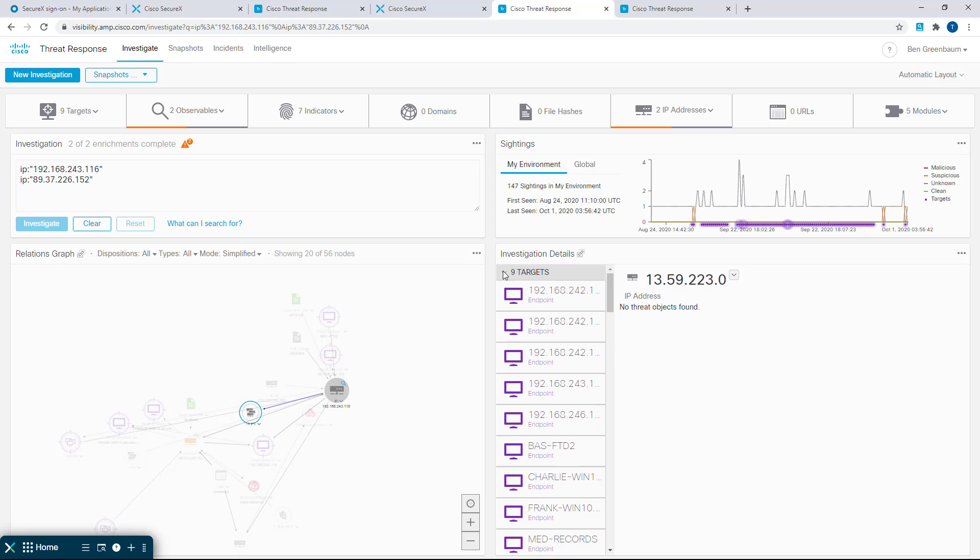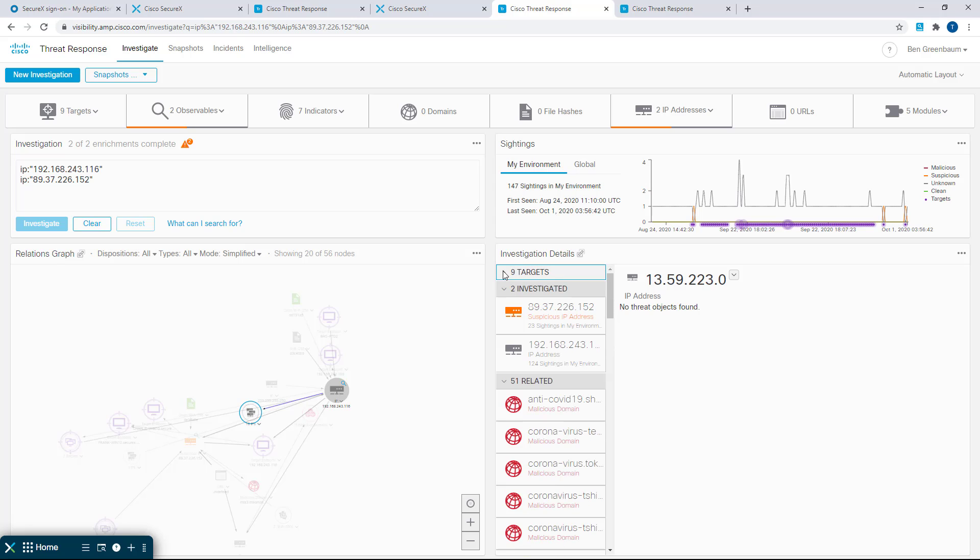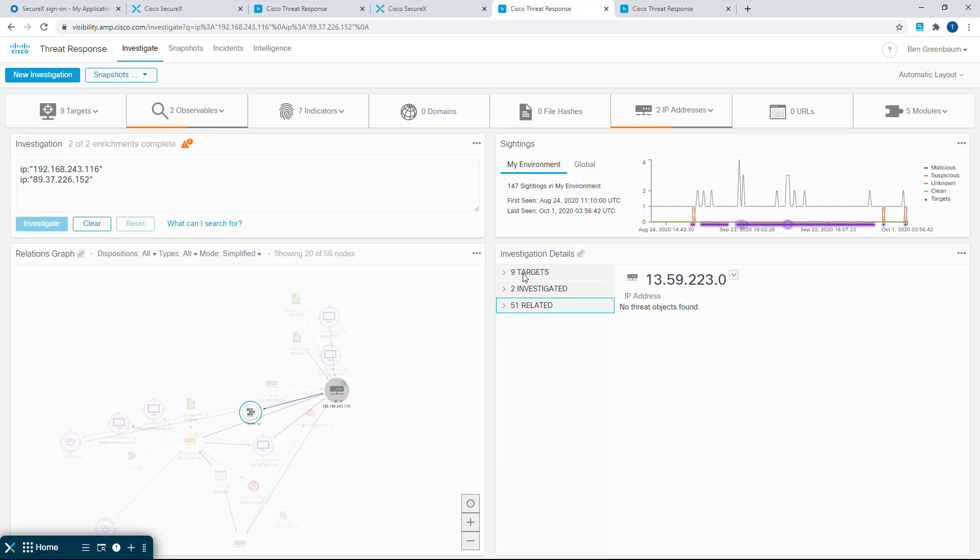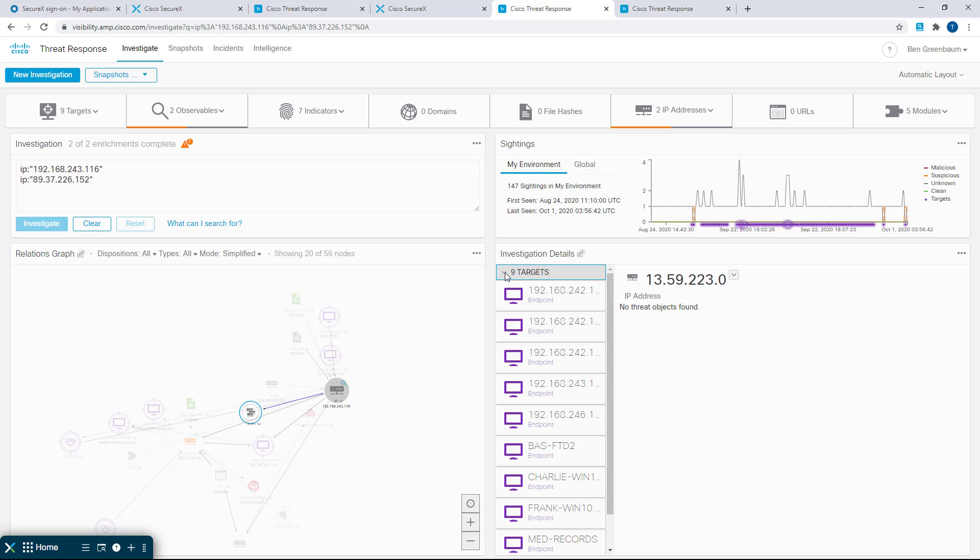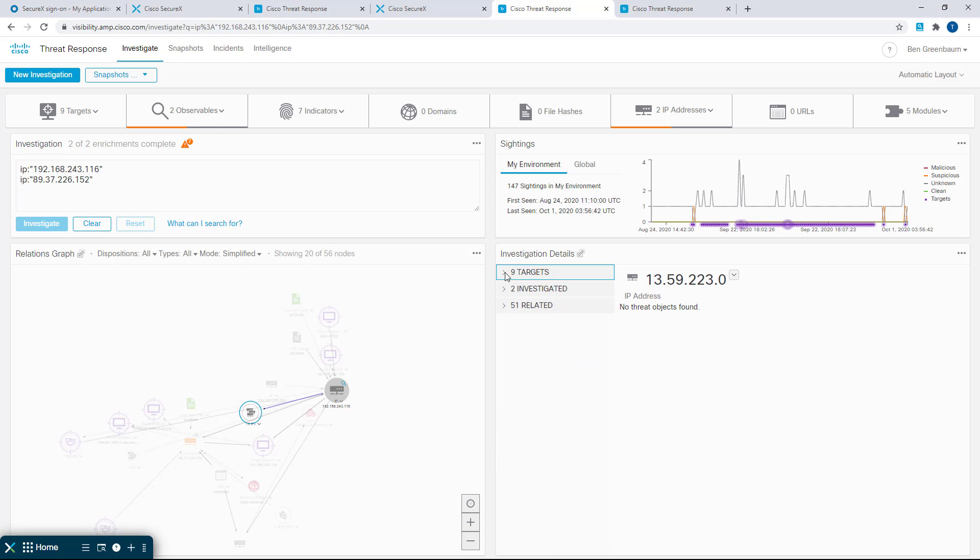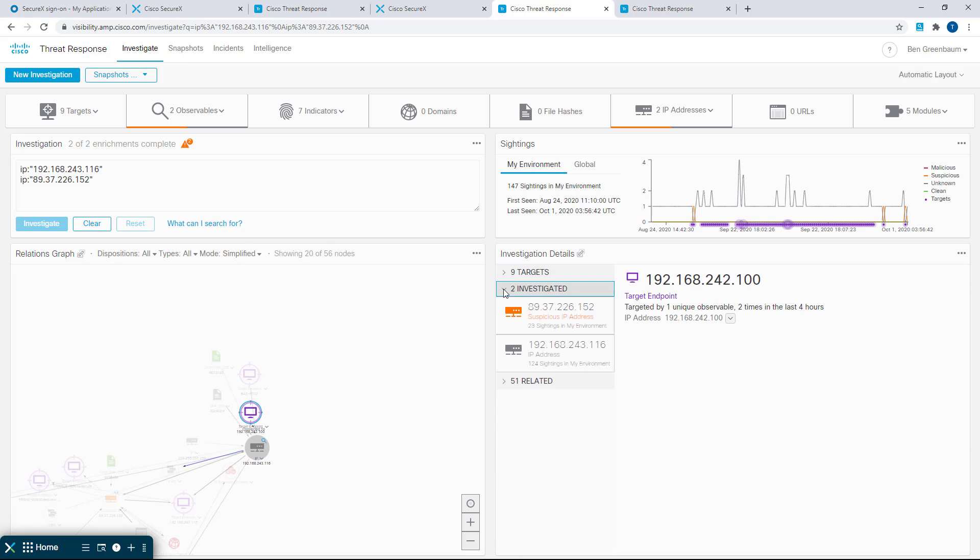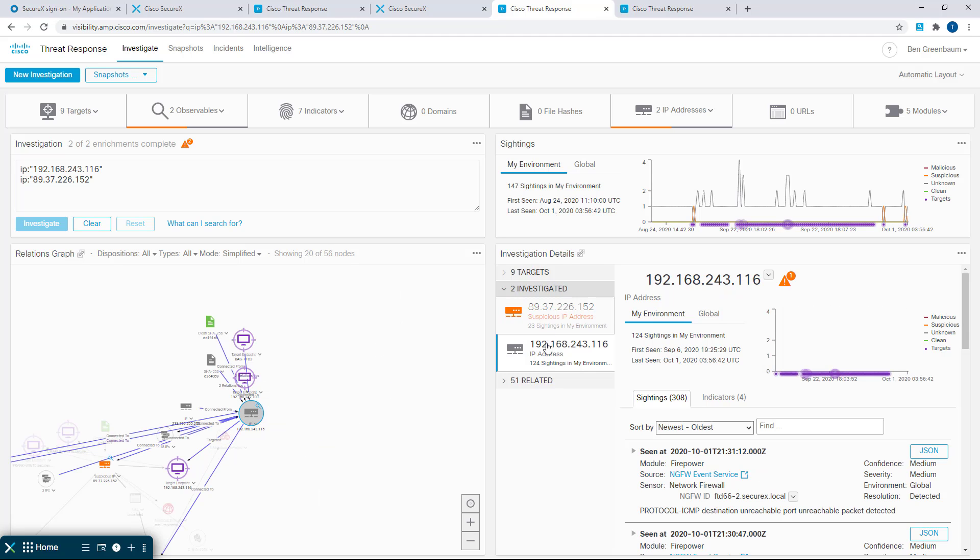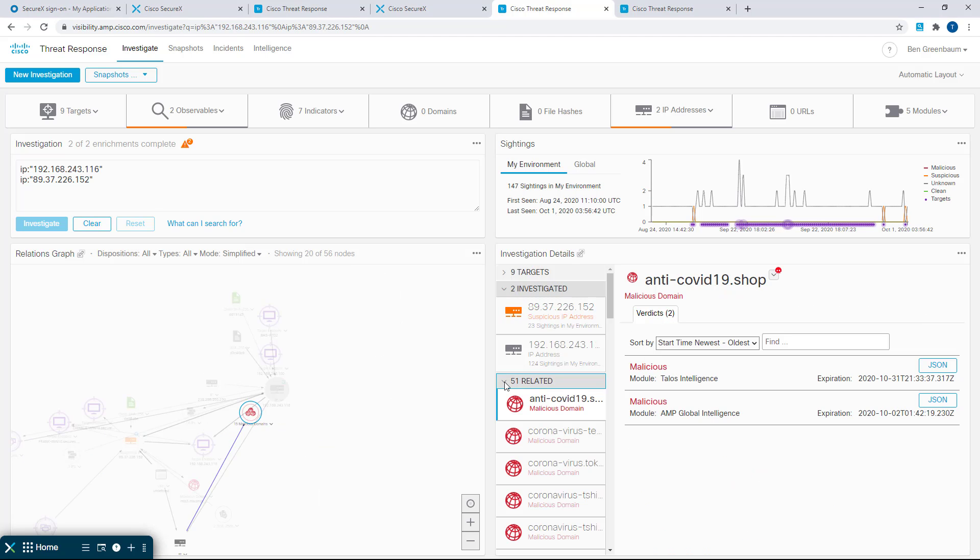And it includes a couple new types of information. We've got targets, which are the targets that were seen with any of the observables that we're investigating. We've got the actual investigation items, the input that we submitted to the investigative process, in this case an external IP address and an internal IP address, and related observables that you did not directly investigate but that were returned in the course of enrichment.